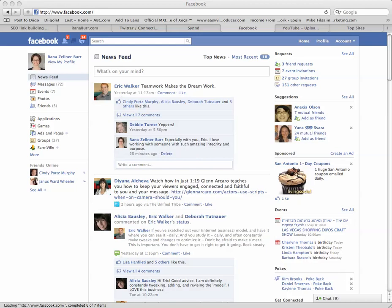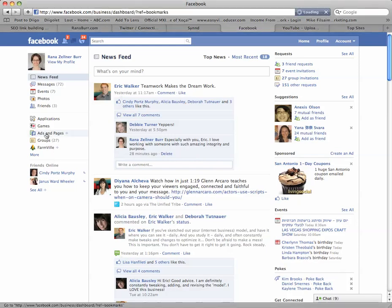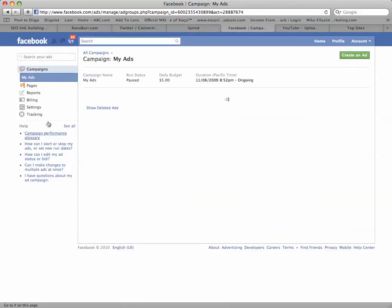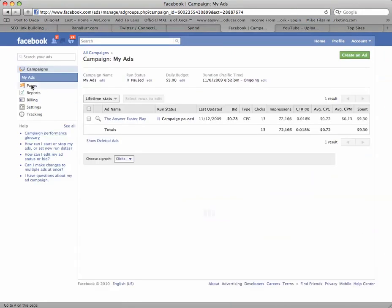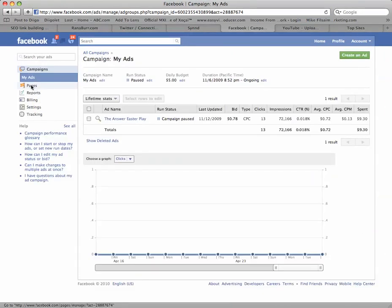Alright, so I'm looking at my Facebook profile, this is my personal profile, and I have clicked onto Home in the upper right hand corner. From here I will go to Ads and Pages on the left column, and again Pages on the left hand column.